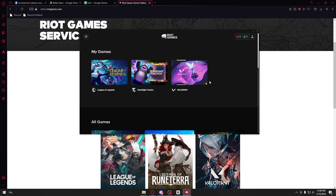If there are no server issues, the only thing left to do is to completely uninstall Valorant and install a fresh copy of the game. In that way you will be able to fix the Valorant update button being stuck. If this video has been helpful for you, please consider liking and subscribing. I'll see you again next time, thank you.